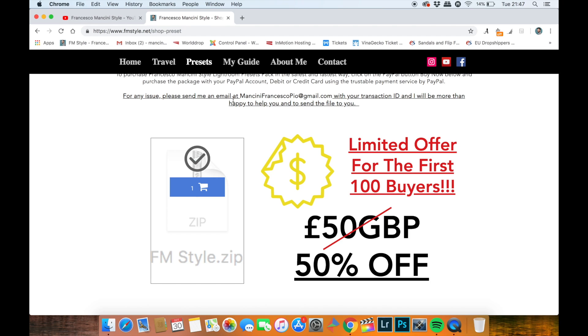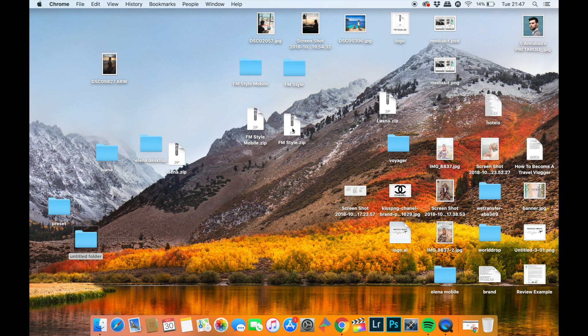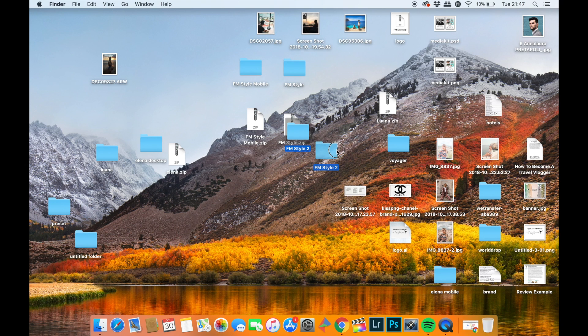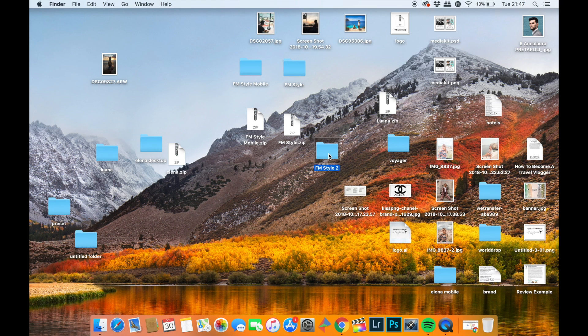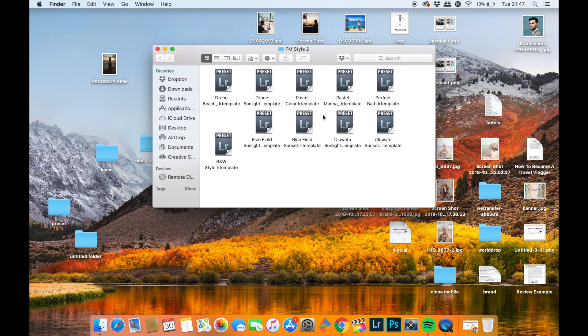I've already got the package because it's mine, so we move forward to the desktop where I have the FM Style zip, which is basically the folder that you will receive. You double-click on this folder to unzip the file and you will have another folder called FM Style with 10 presets inside.